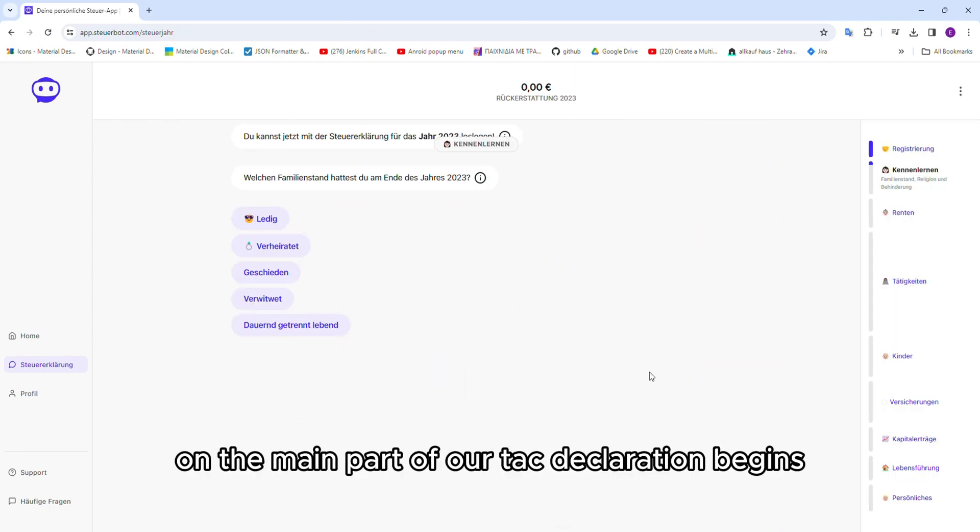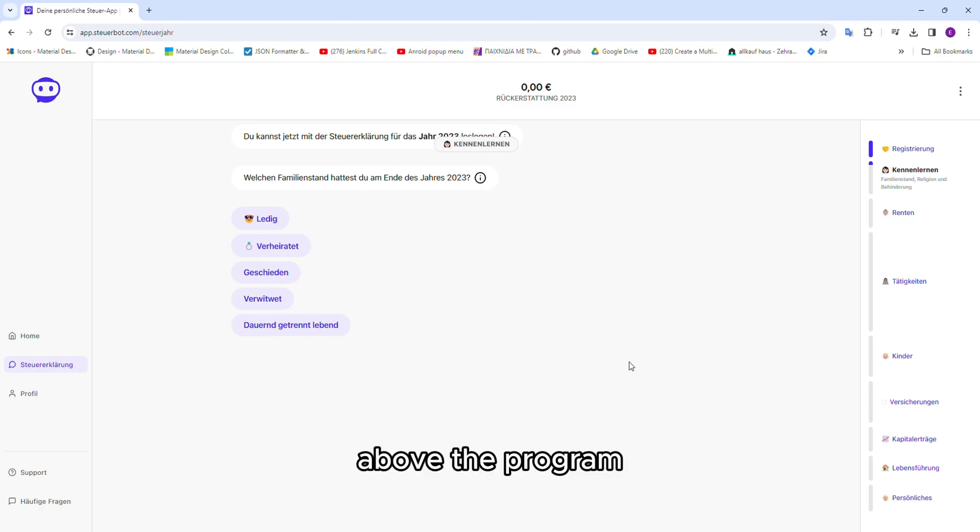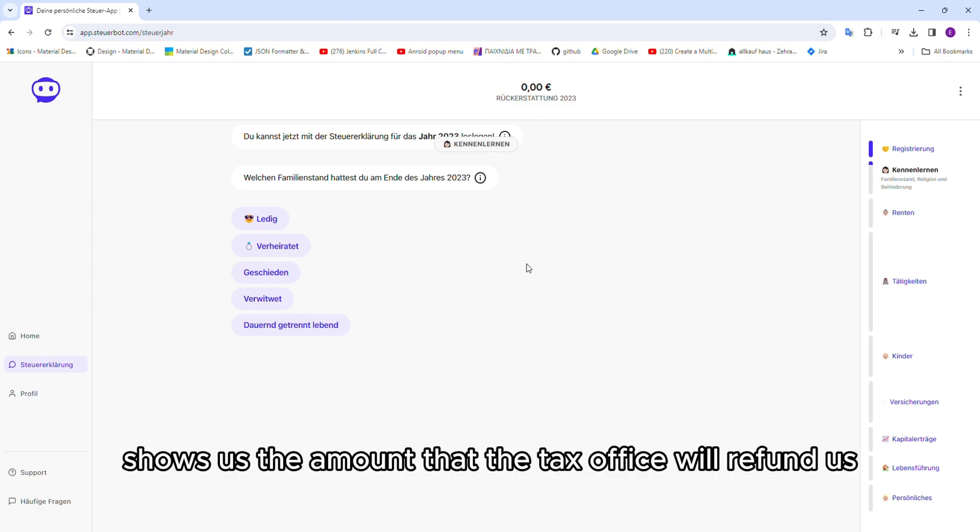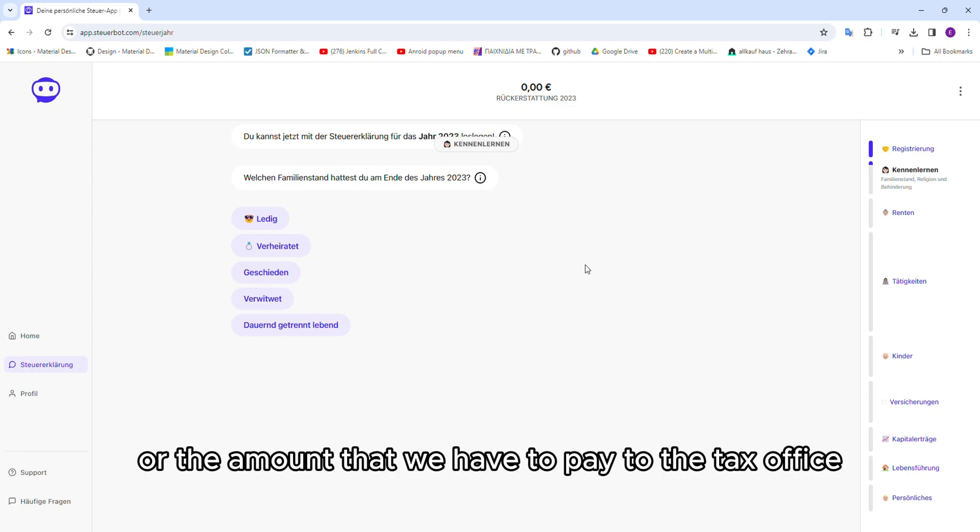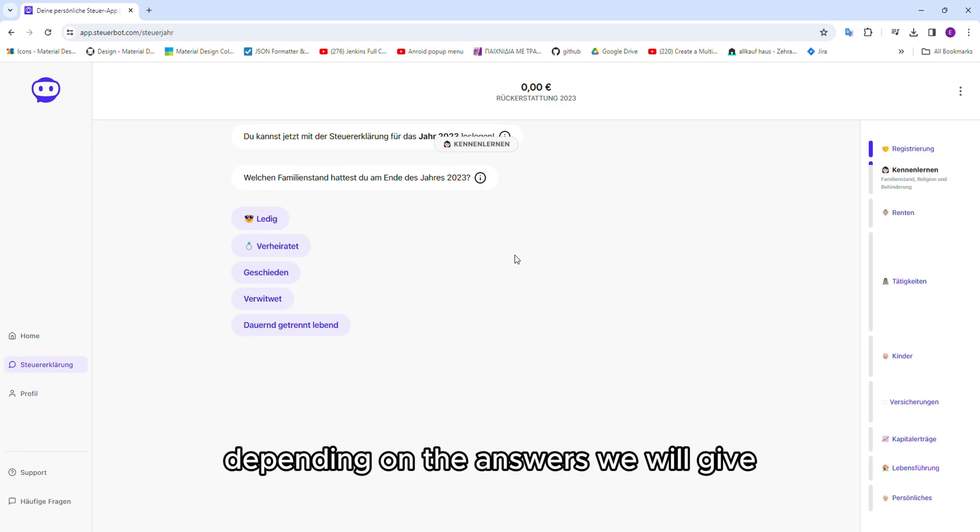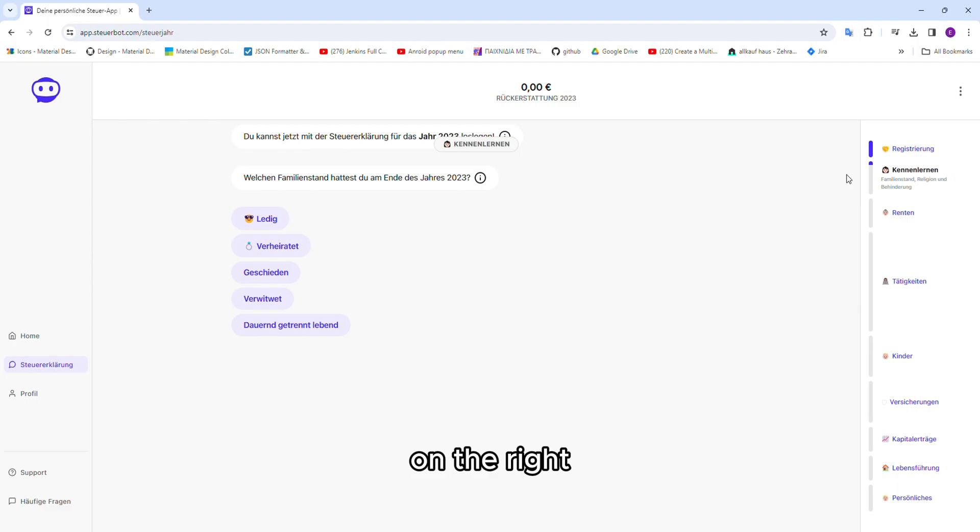From this point on, the main part of our tax declaration begins. Above, the program shows us the amount that the tax office will refund us or the amount that we have to pay to the tax office depending on the answers we will give.